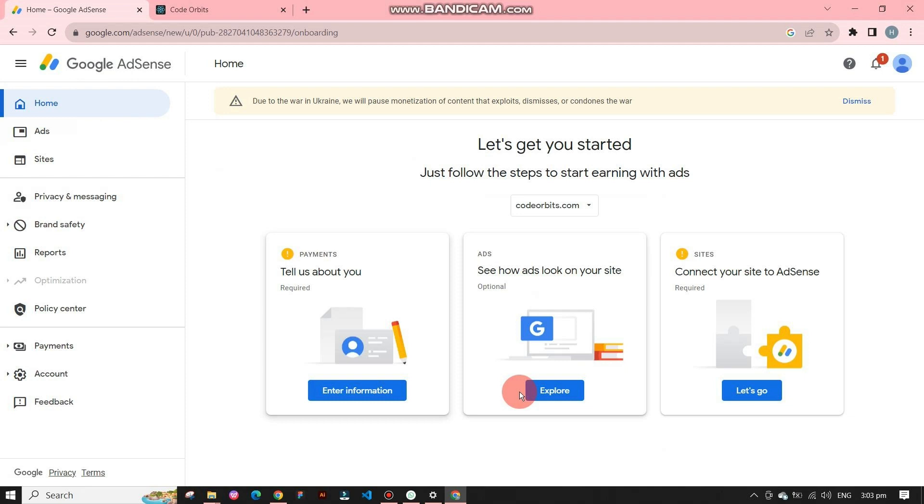On the left side navigation bar it shows multiple options like ads, sites, and payments. We have to connect website only to AdSense account. We simply have to stay on home screen.